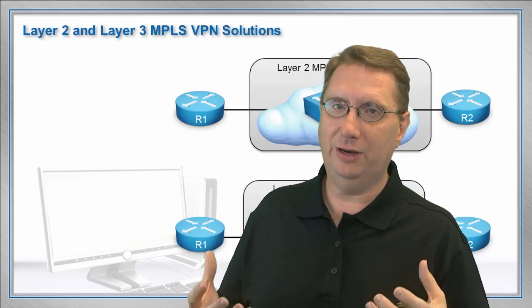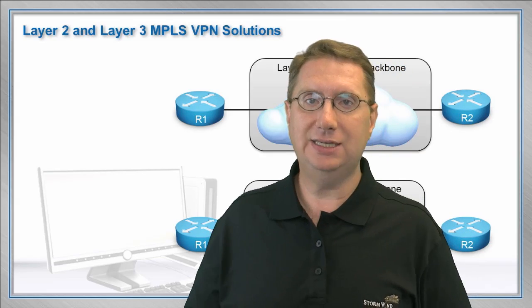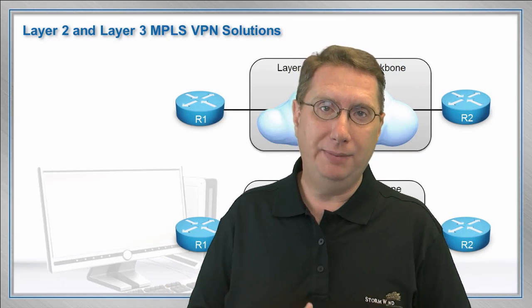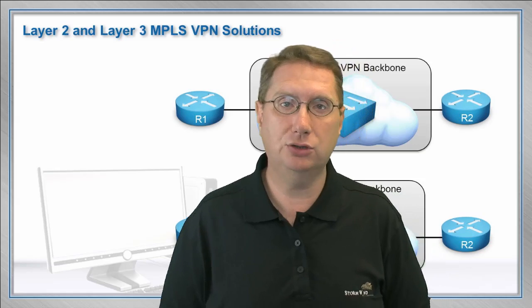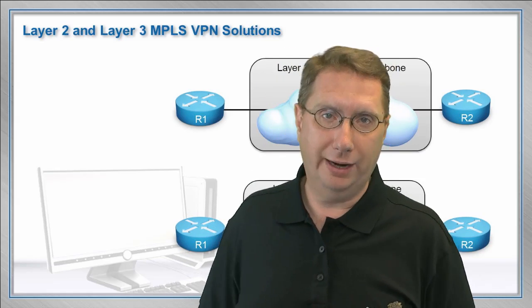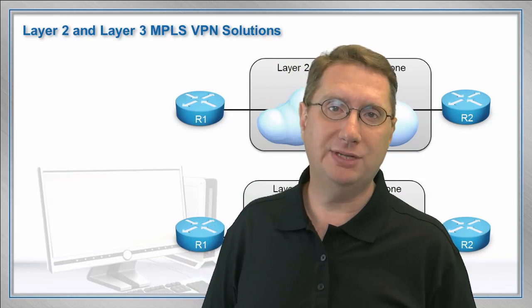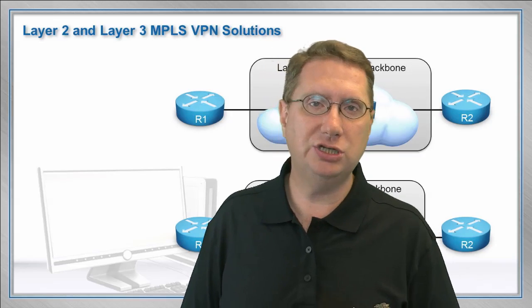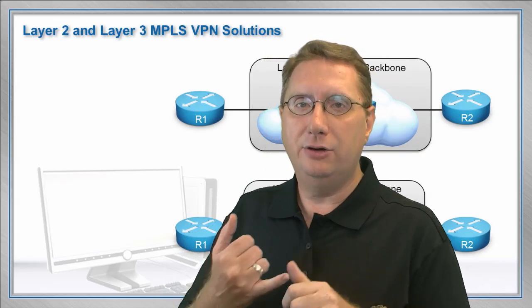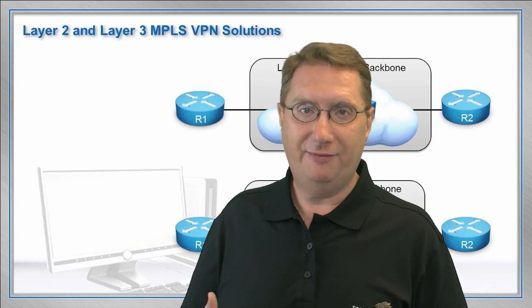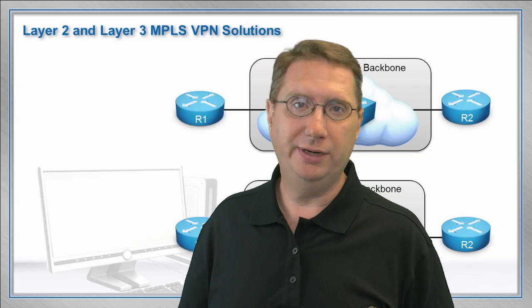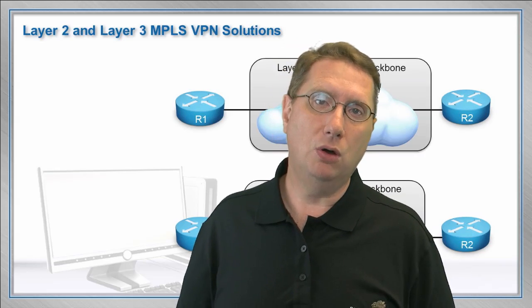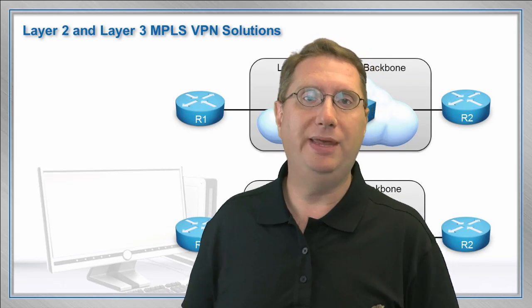We can configure IP adjacency through the cloud with the cloud being transparent, and also layer 2 adjacency through the cloud. When I'm saying the cloud, I'm talking about the service provider cloud, which is typically going to be running an underlying IGP. In this scenario, it's going to be OSPF, and we're also going to be running MPLS on top of that.